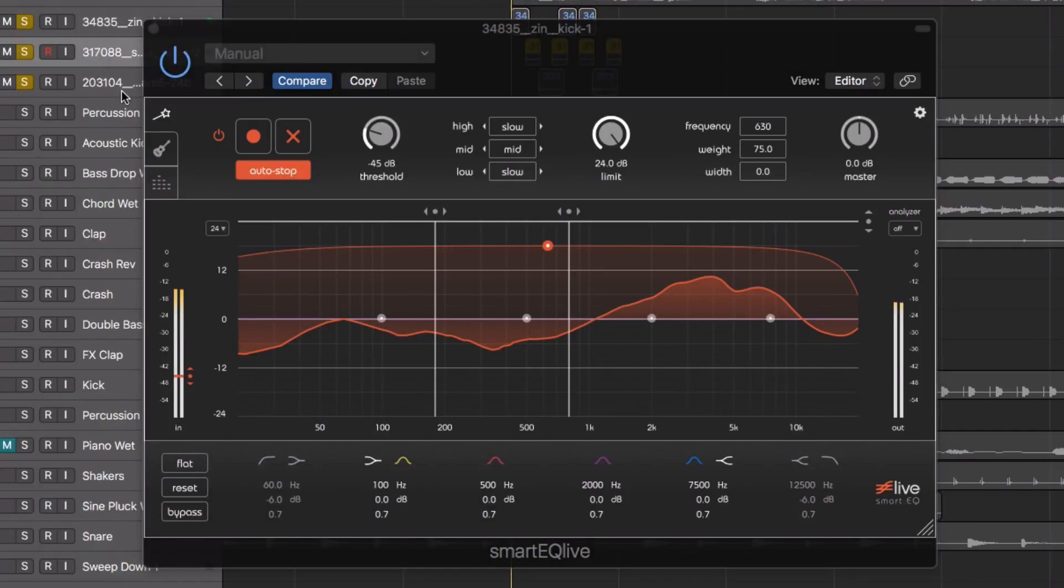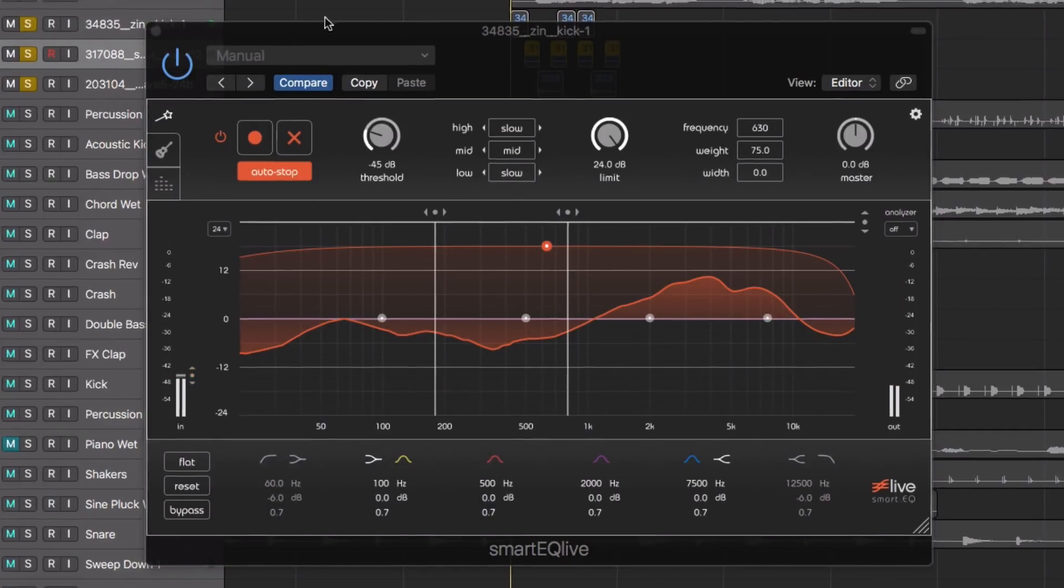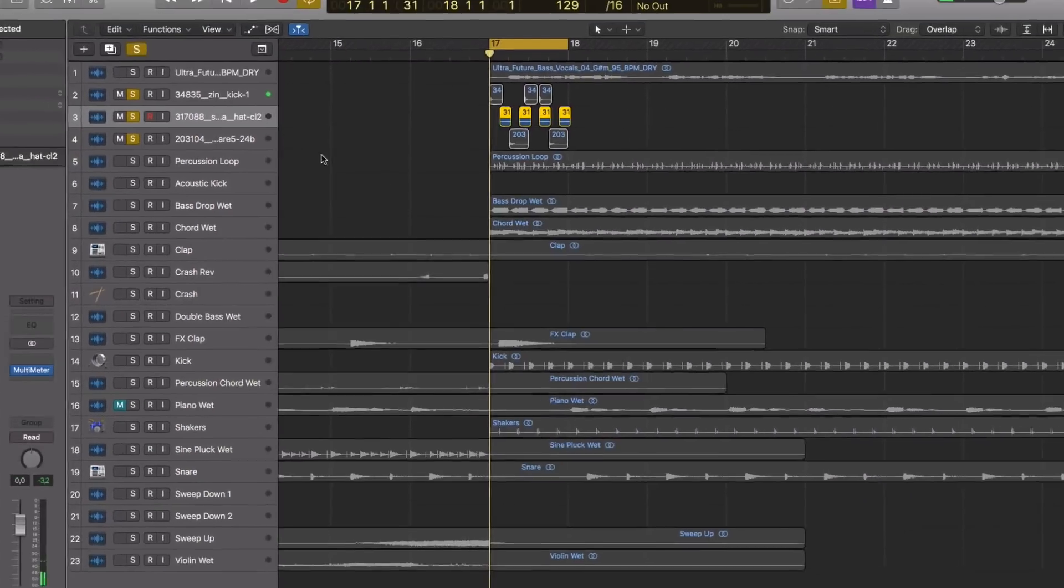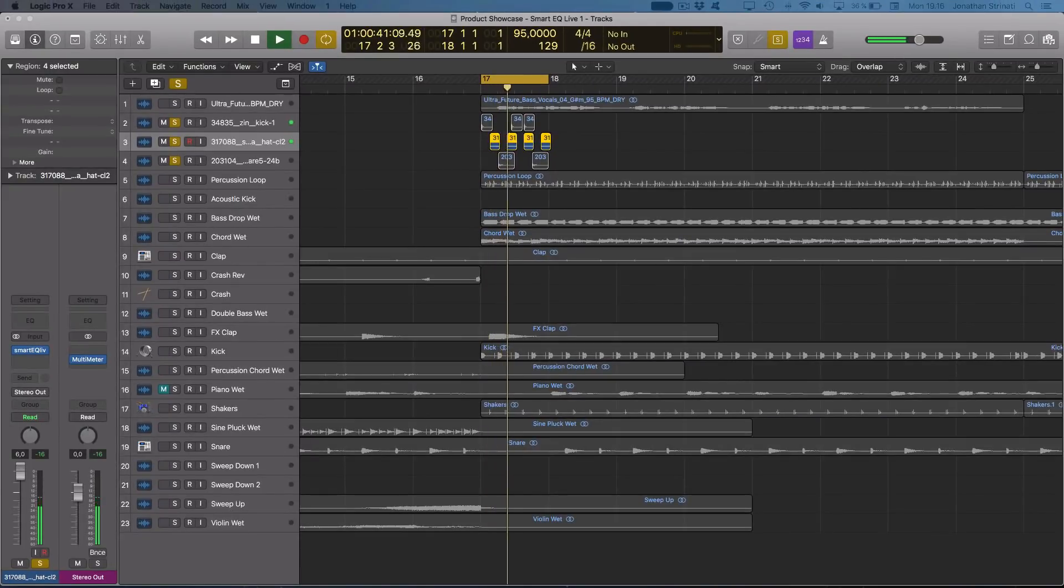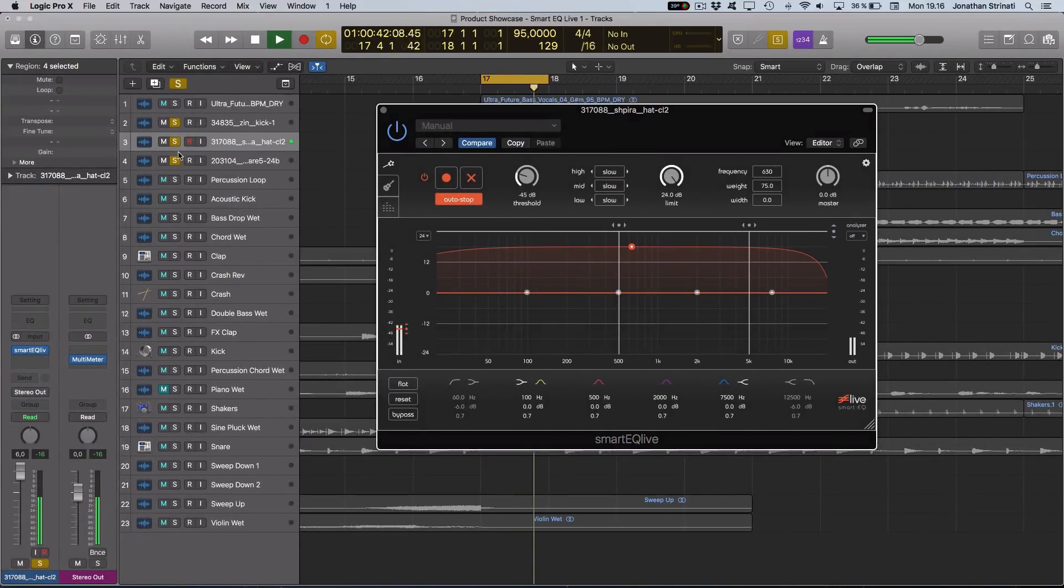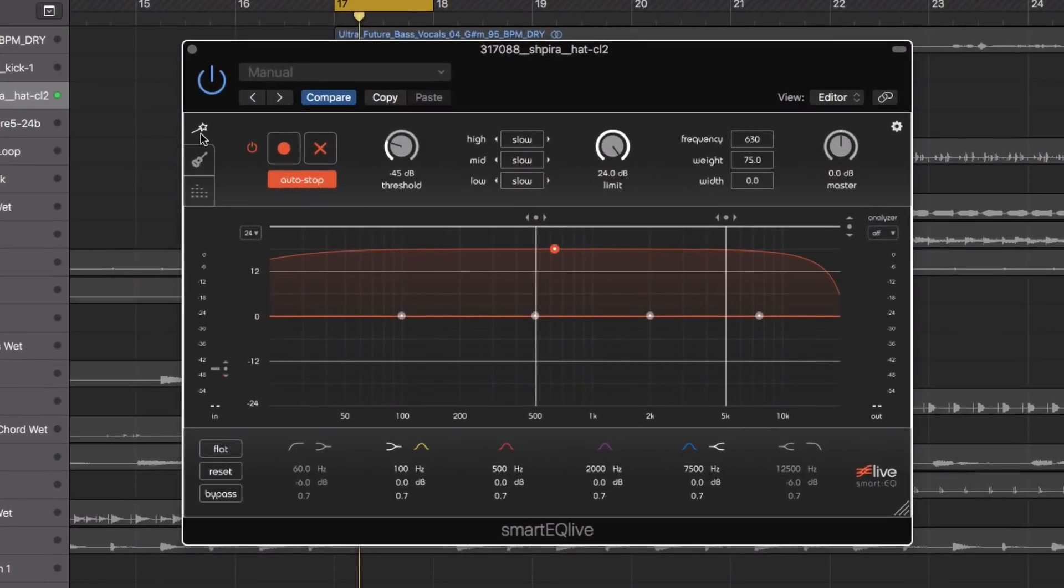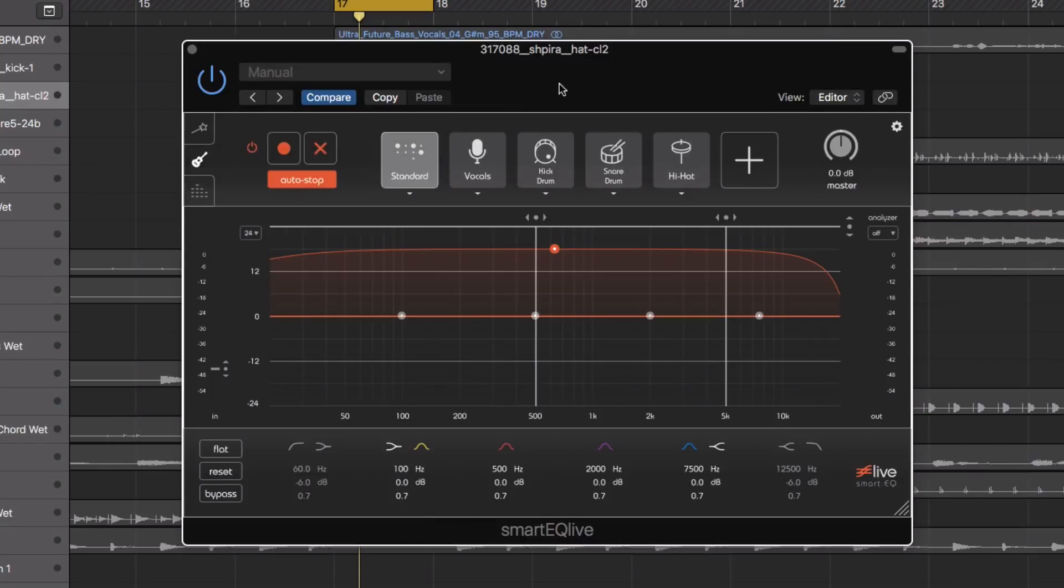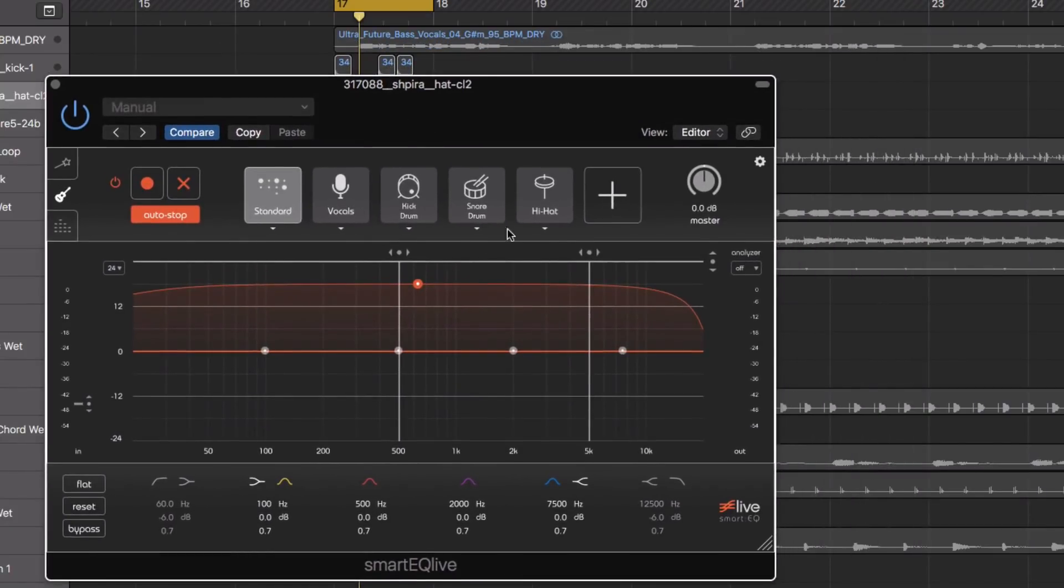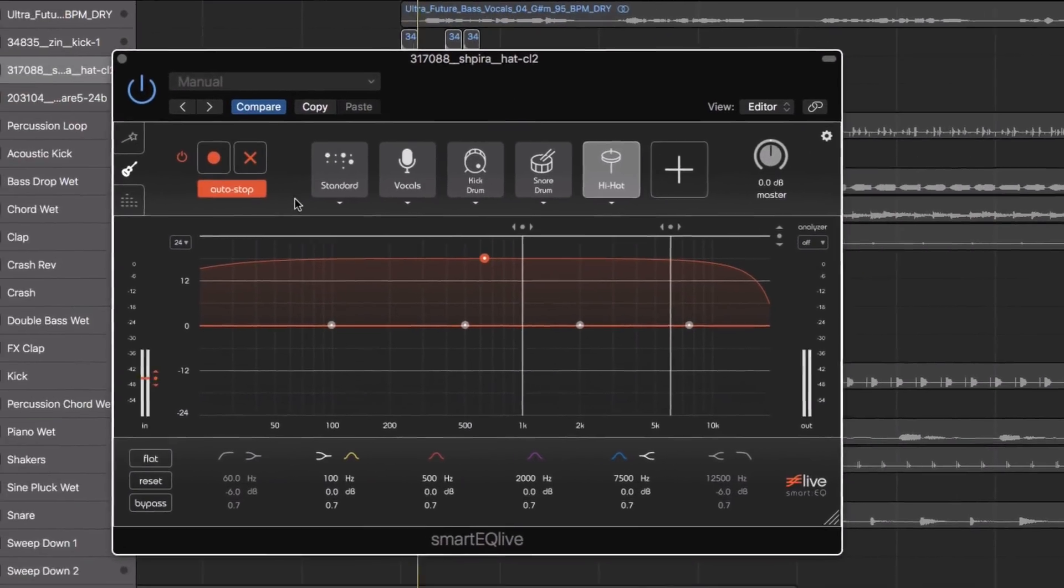Now let's do the same for our hi-hat. Again, go to the profile settings and start the learning process.